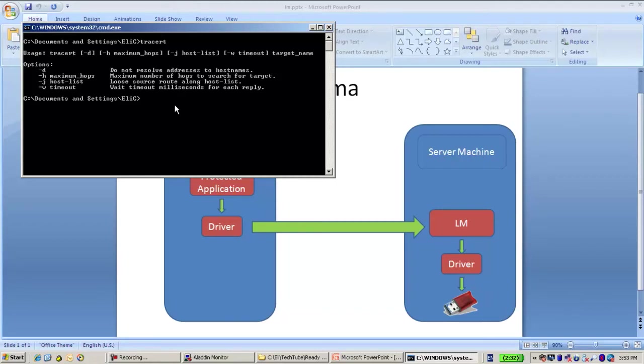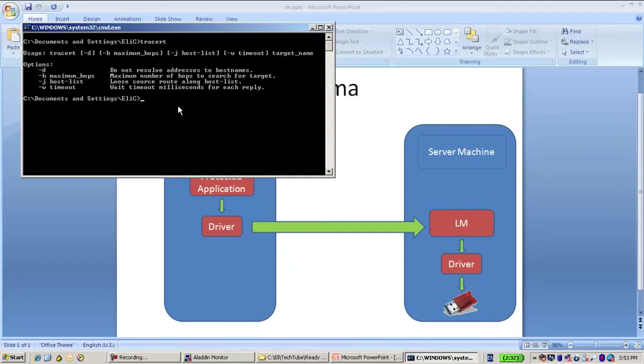The next option to check is to use the monitor utility in order to check whether there is communication and how the license is consumed. About the monitor you can see in another video.